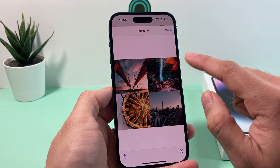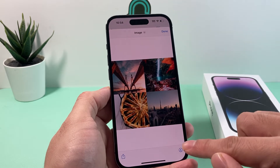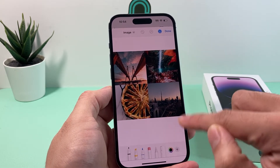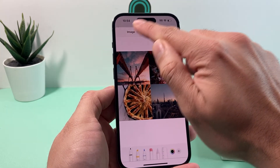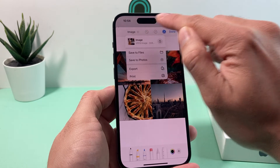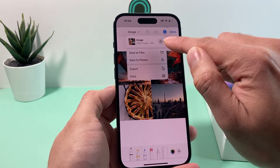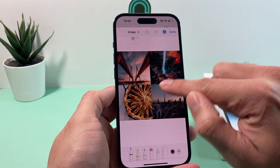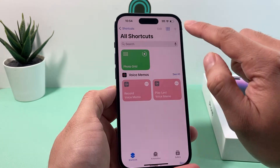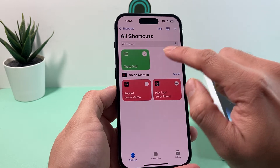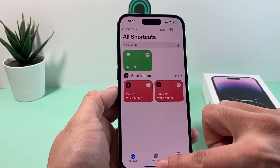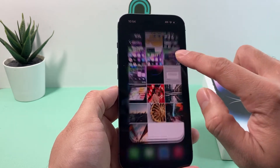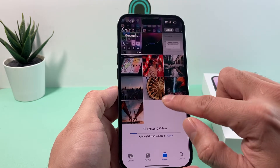After you have done that, you can do other stuff like edits, make some changes, change up the edits and add more photos. And then finally, once you're done, you're going to hit Save, and it will save the photo to your Photos app just like that.